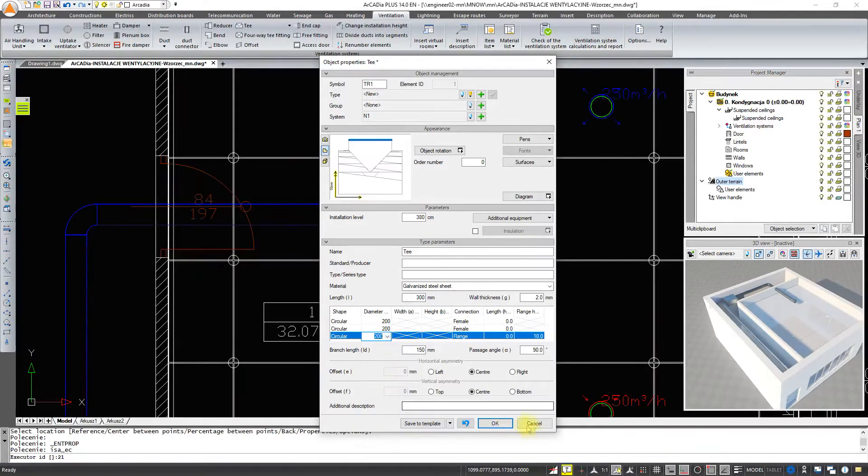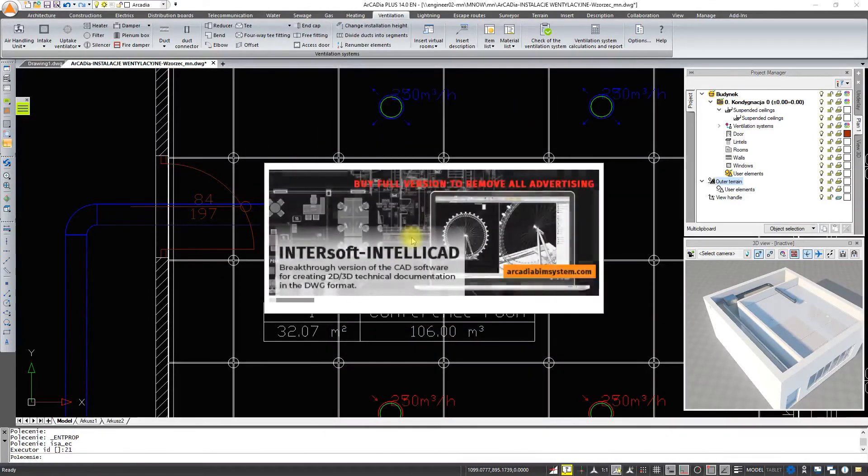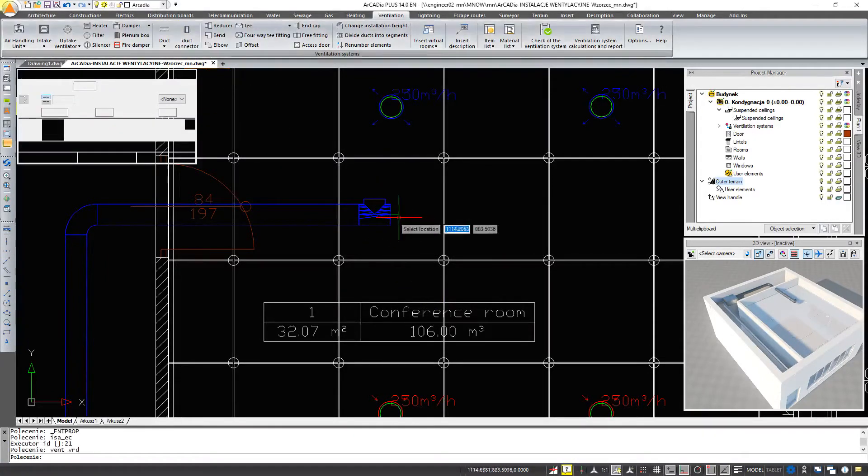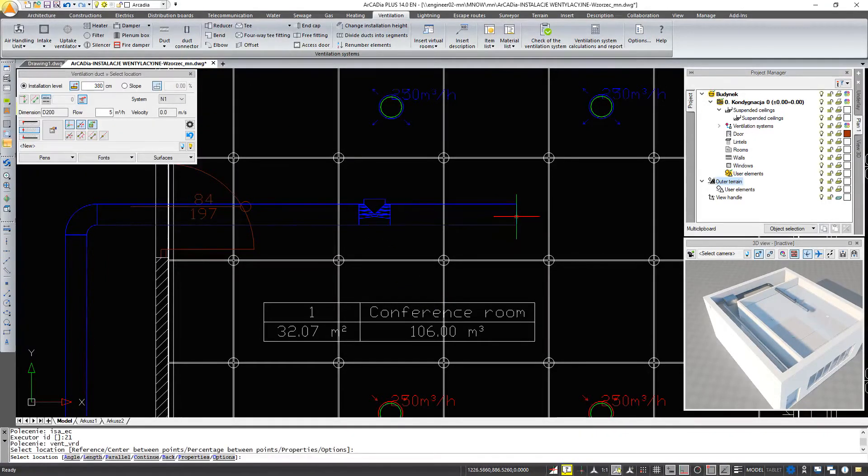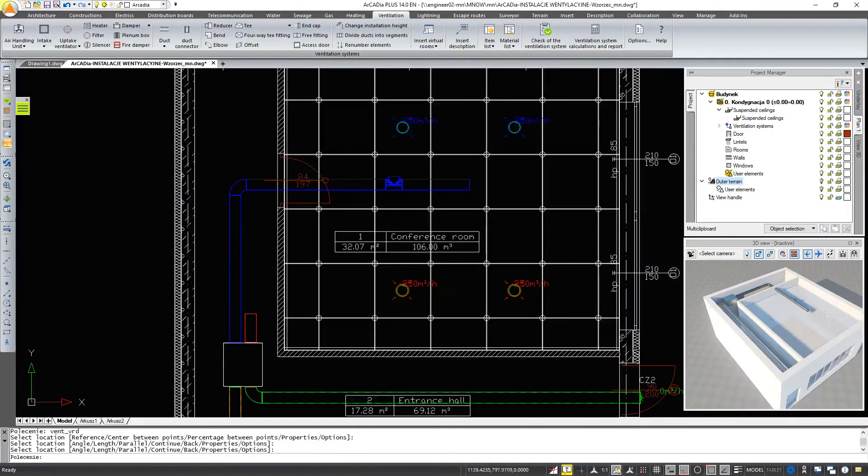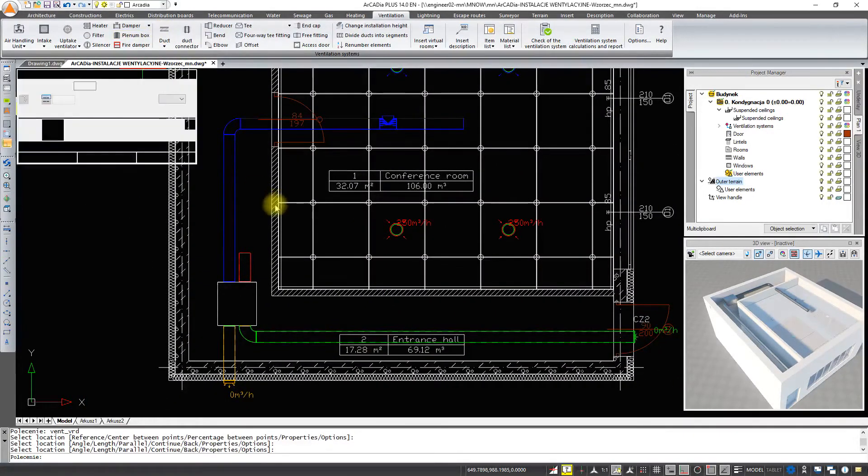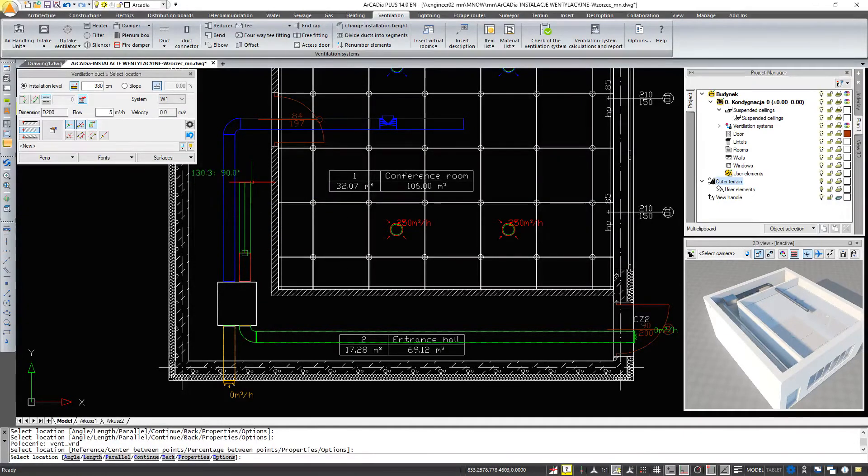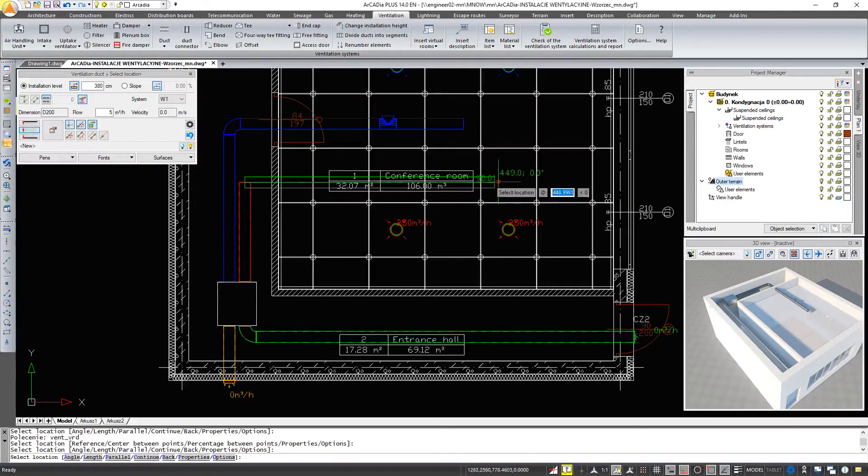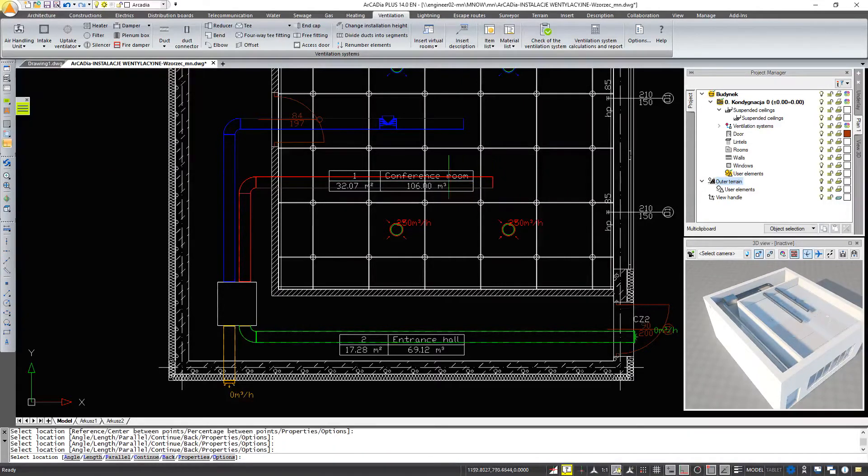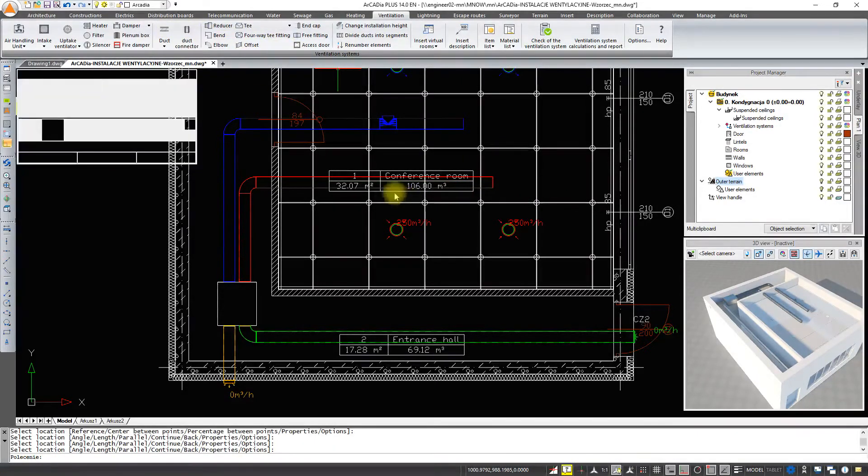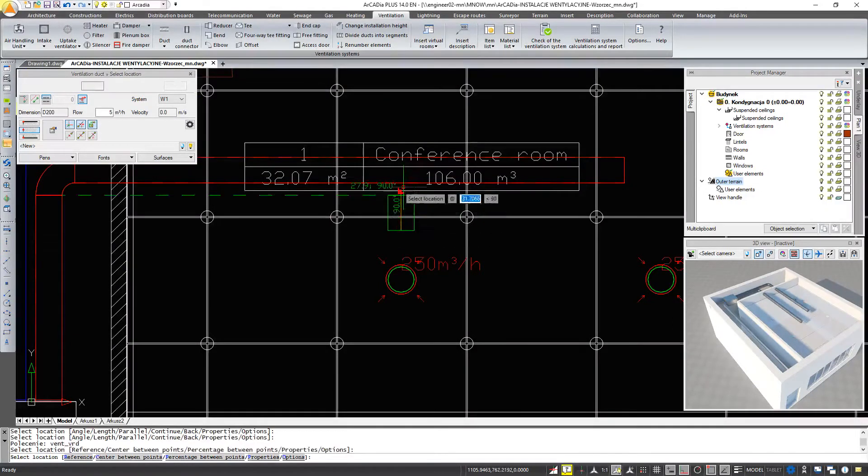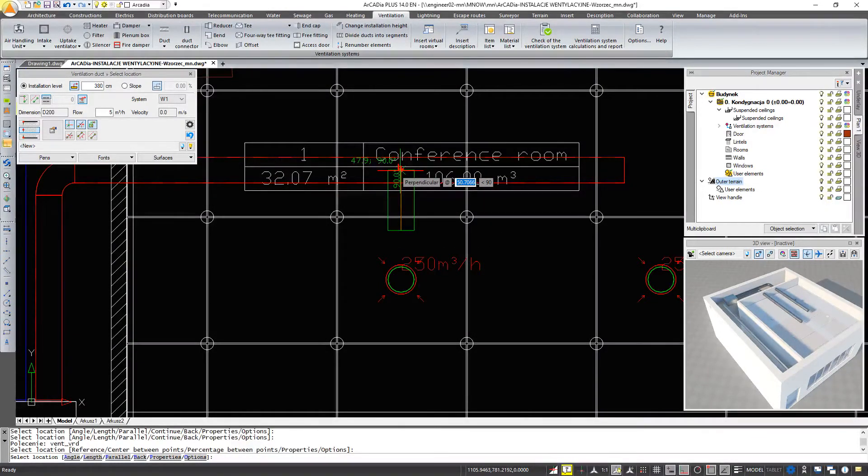And then we're going to draw the rest of the duct. We will do the same for the exhaust duct, also by setting the points. But now, we will go further. And we will insert a connection to our uptake ventilators by connecting a second duct. The program will also insert a T with a specific diameter here.